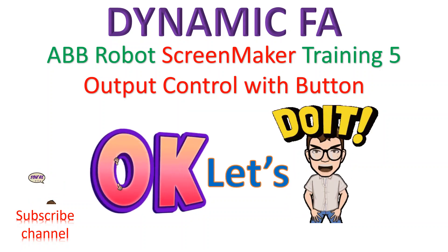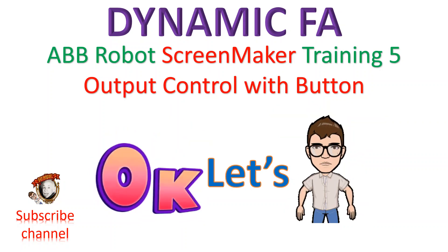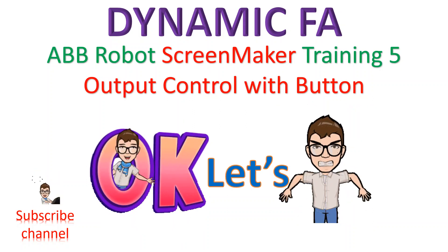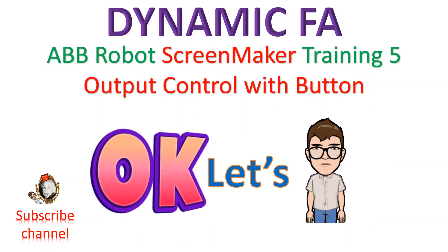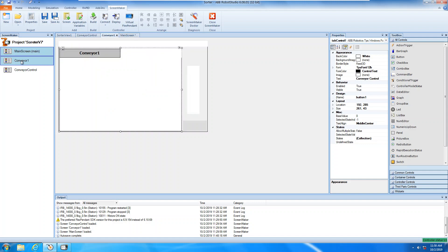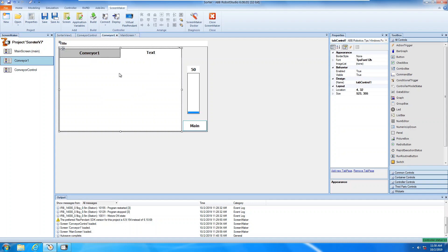Hello YouTube. This is DynamicFA. Today is the fifth class of ABB robot Screen Maker training — output control with button. Let's look at the virtual machine. This is the virtual machine with Robot Studio. I have already opened the Screen Maker. This is the screen we made in the last video. Today we're going to use a button for controlling the output.